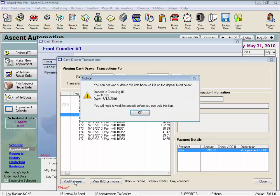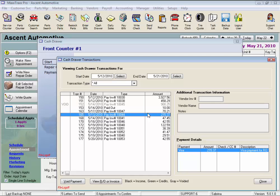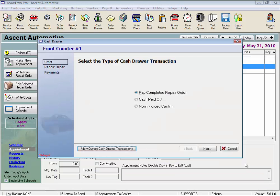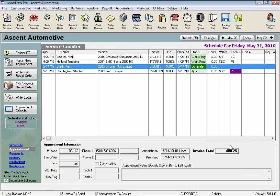The system will not let you void that payment. It says you'll need to void the deposit before you can void this item. Not a big deal. Click OK. Let's close and cancel out of here.